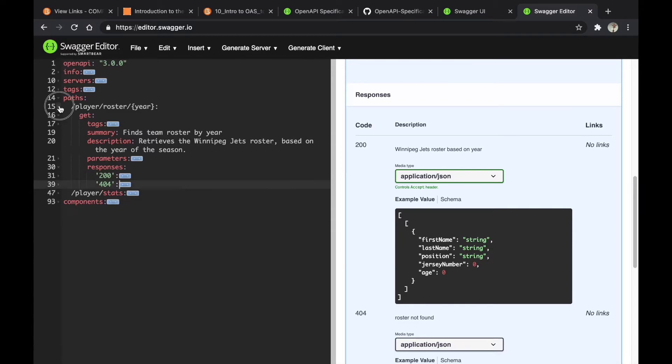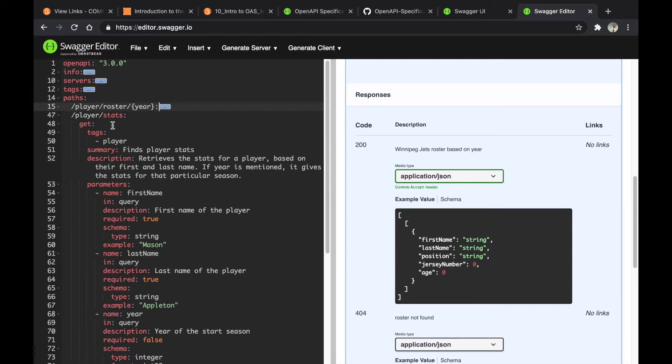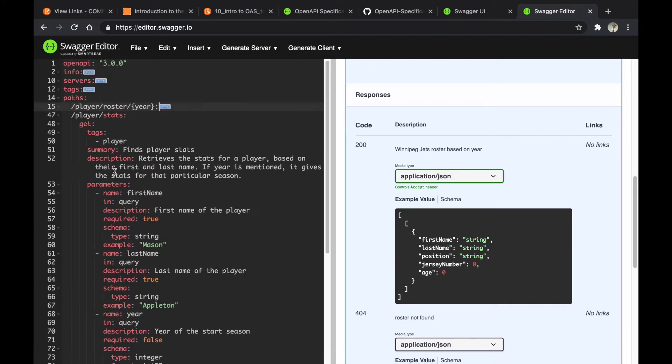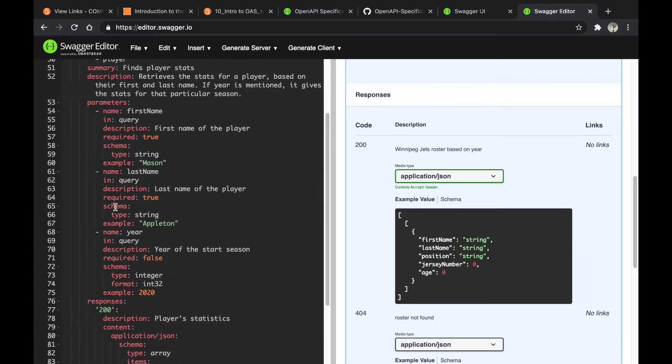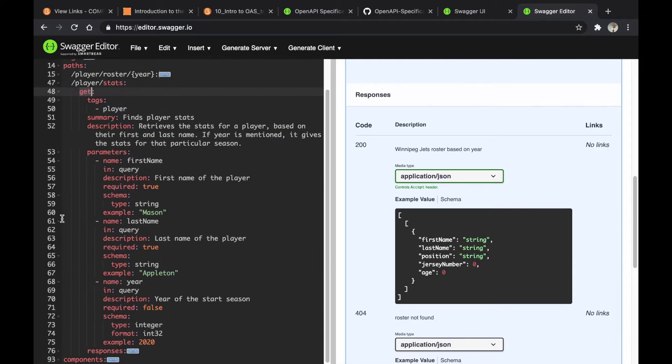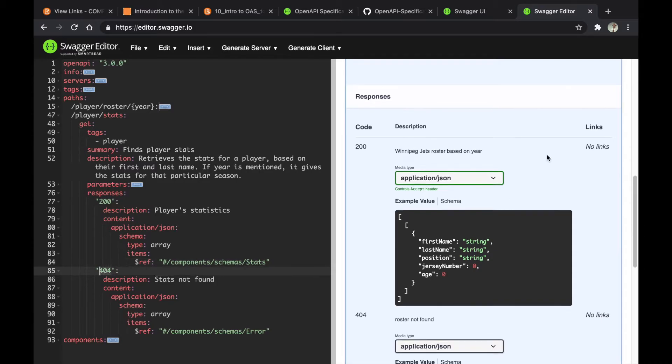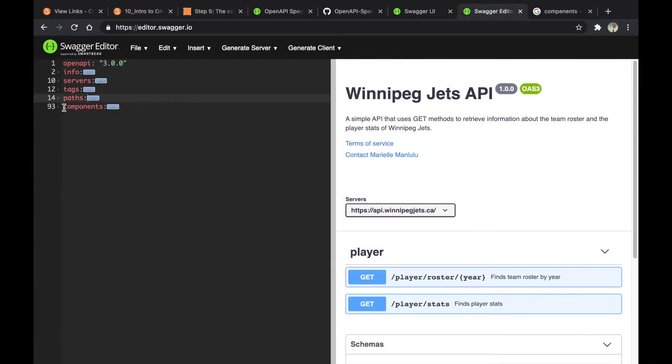The next endpoint is player stats. It's also a GET method and takes three parameters. It also takes responses: the success response which refers to stats schema, and the 404 response.